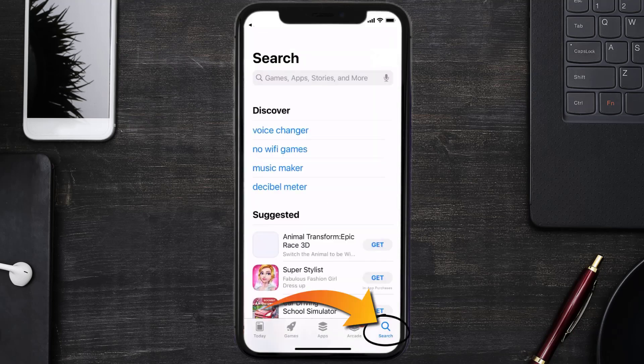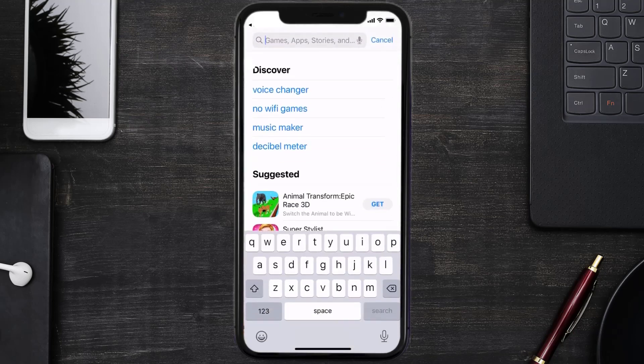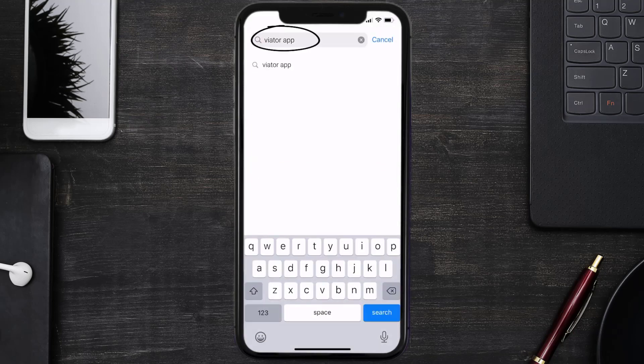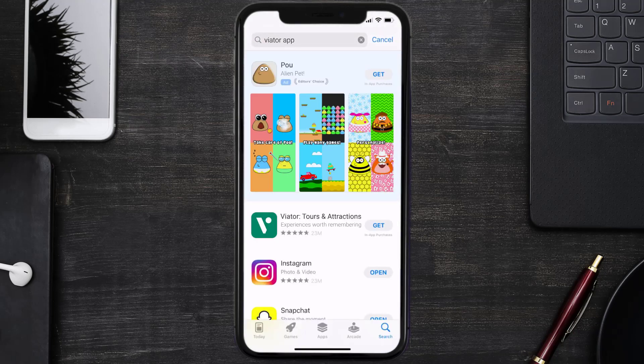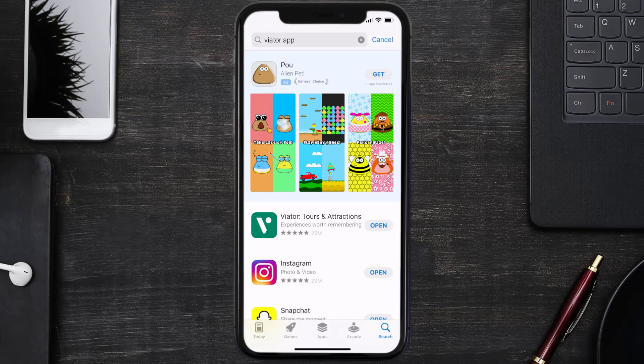Then search for the Veater mobile app right over here in the search bar and then click on this Get button to install it back on your device. Hopefully this will fix the issue, and if it did, then make sure you give this video a super thanks by clicking on this heart icon.